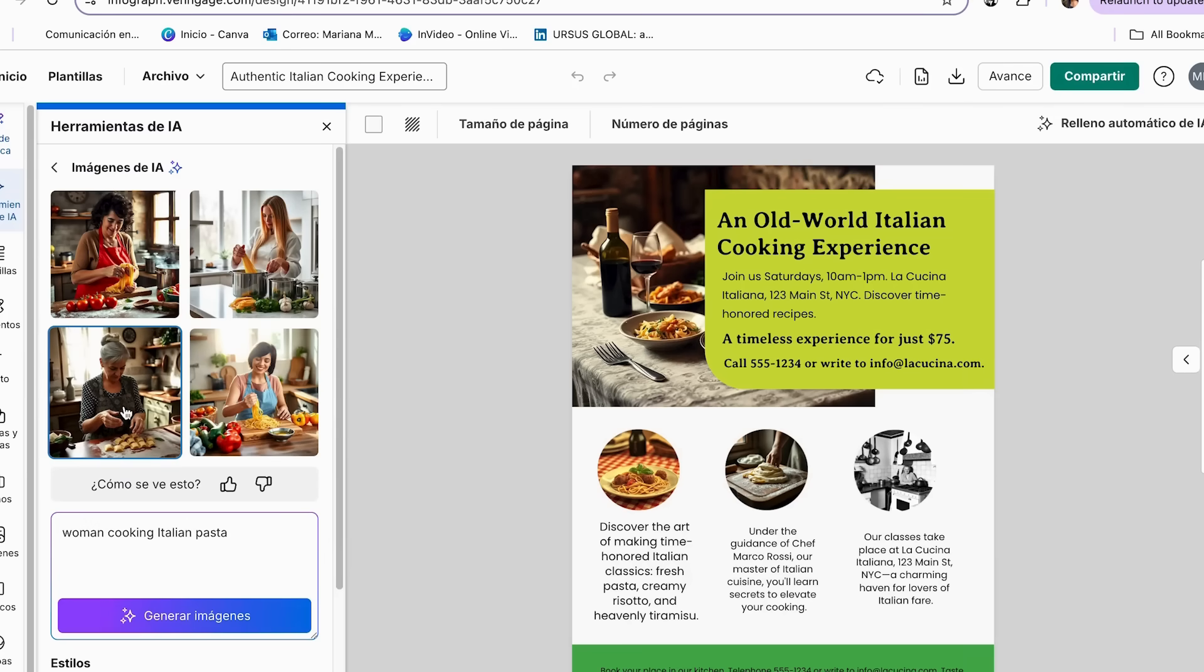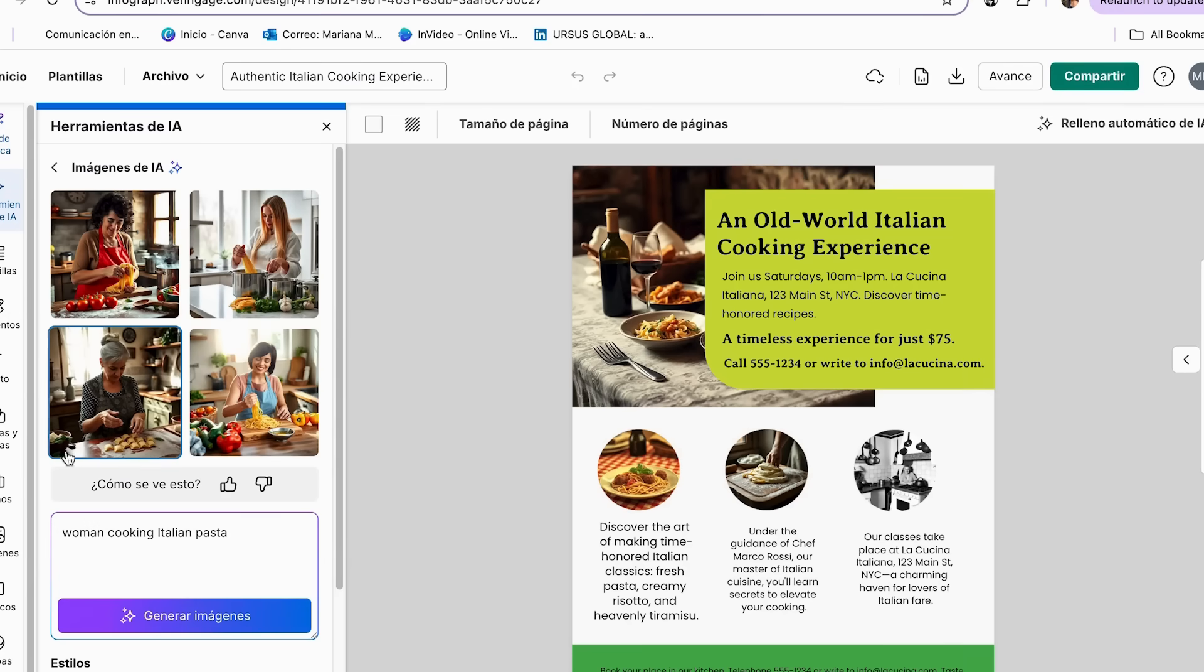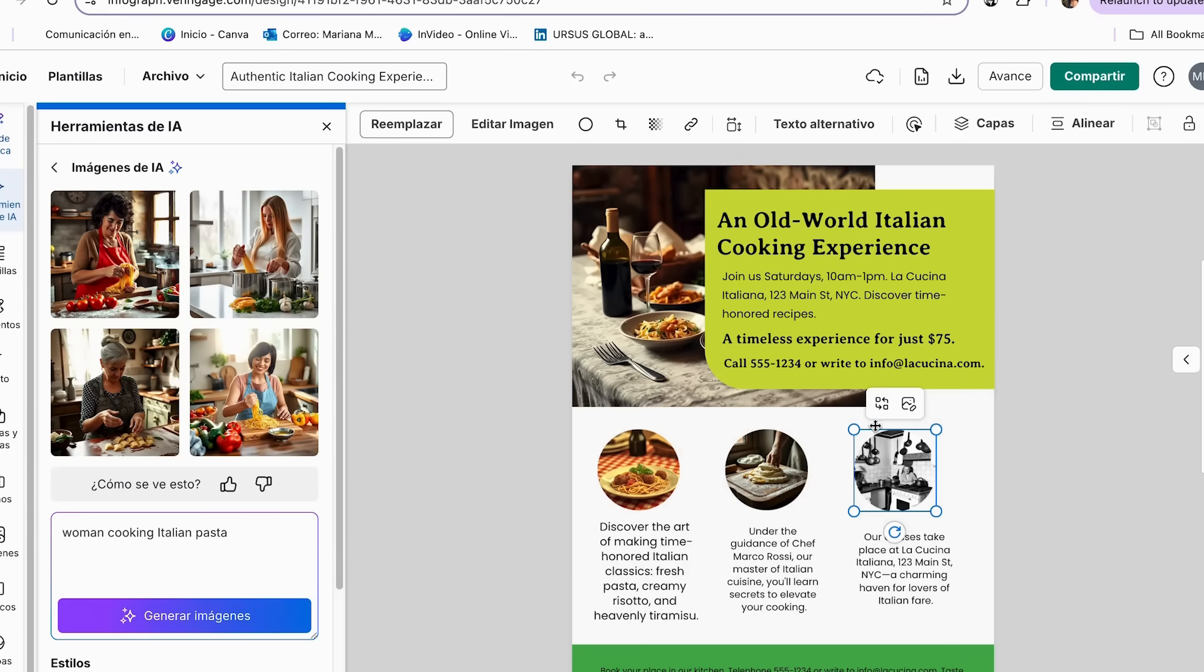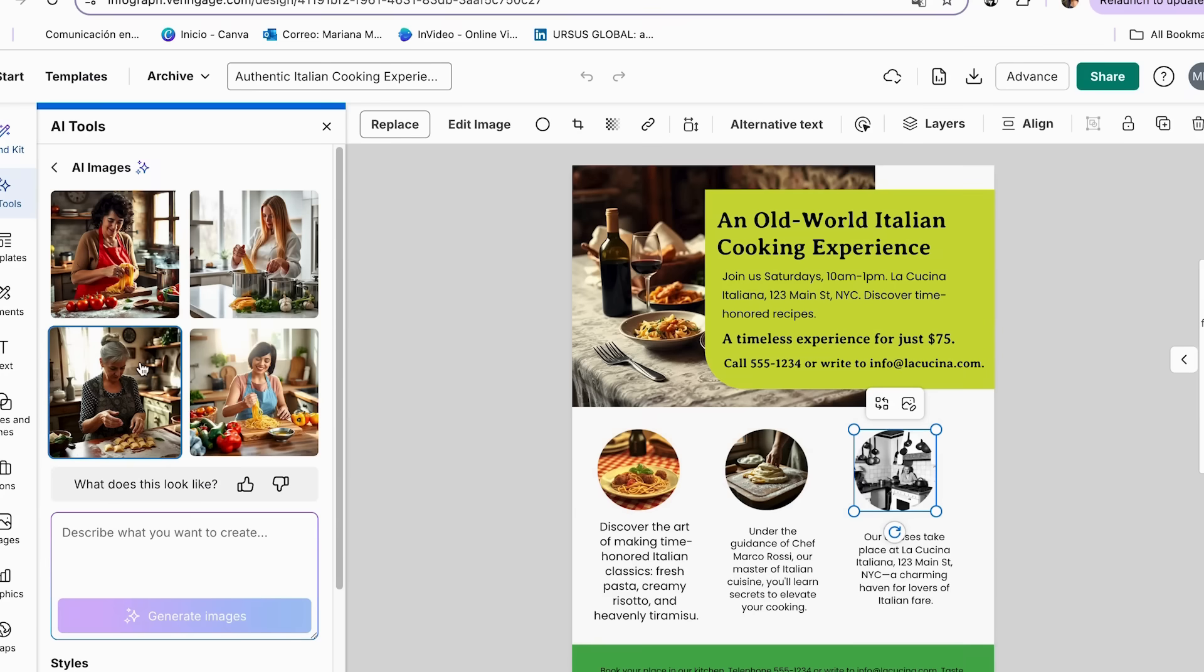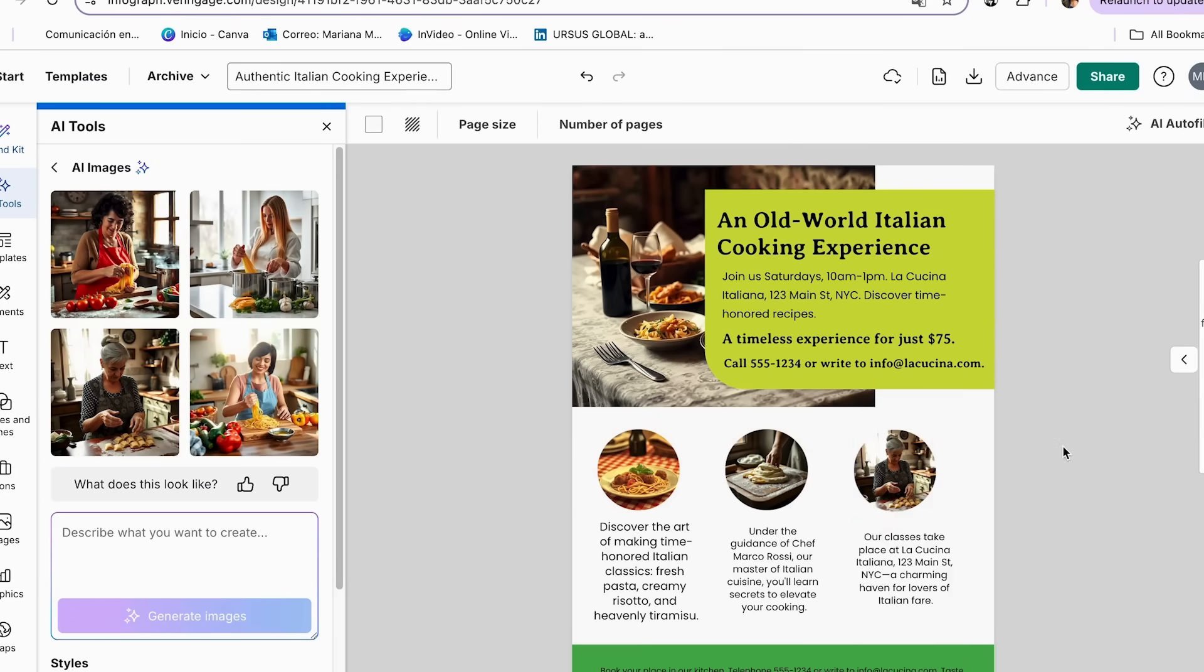So now I really like this option. I feel like it really fits on our flyer. So I'm just going to click here, and then I'm going to select this image. And there we go. We already replaced our images.